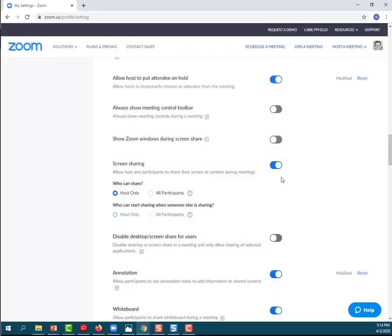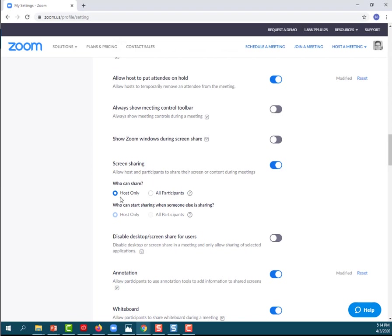because I want screen sharing to happen in my classroom. I like to, in my virtual classroom, I like to share slides. I like to show a web page now and then. So screen sharing is important to have on, but notice that you can limit it to the host being the only person who has the ability to share the screen.